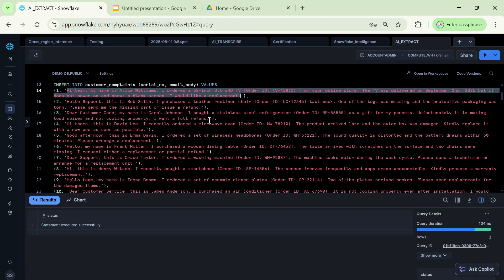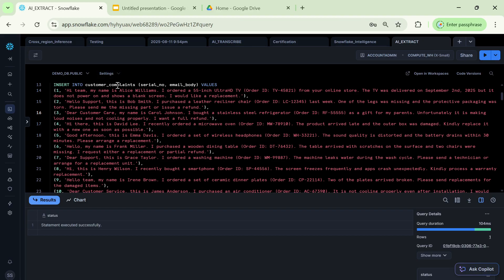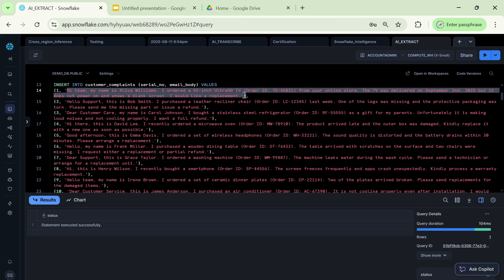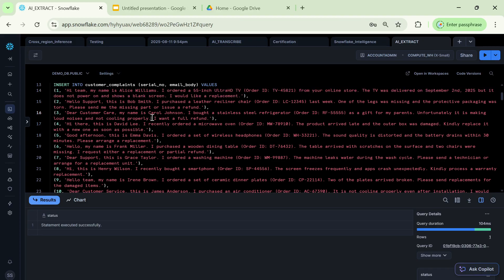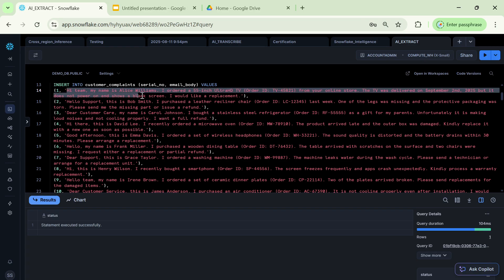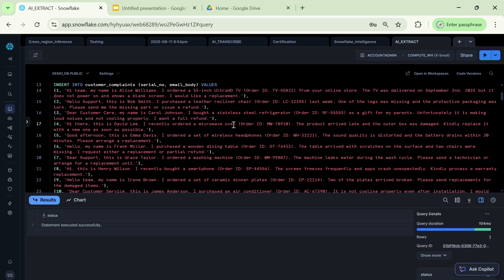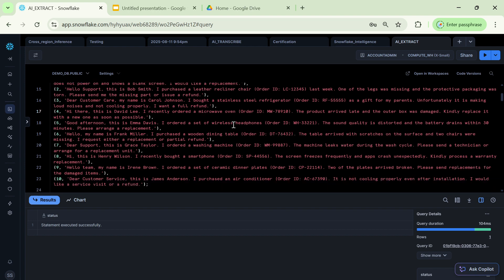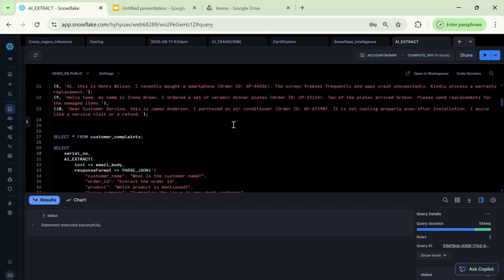Now, imagine a use case using this particular text data, because there can be hundreds of such data. But using one particular query, can we get the category of the product? Can we get what is the product ID? Who has raised this particular ticket? All these things can we get and even a very short summary of what that issue is all about. All these things are now possible within Snowflake with AI extract as a function.